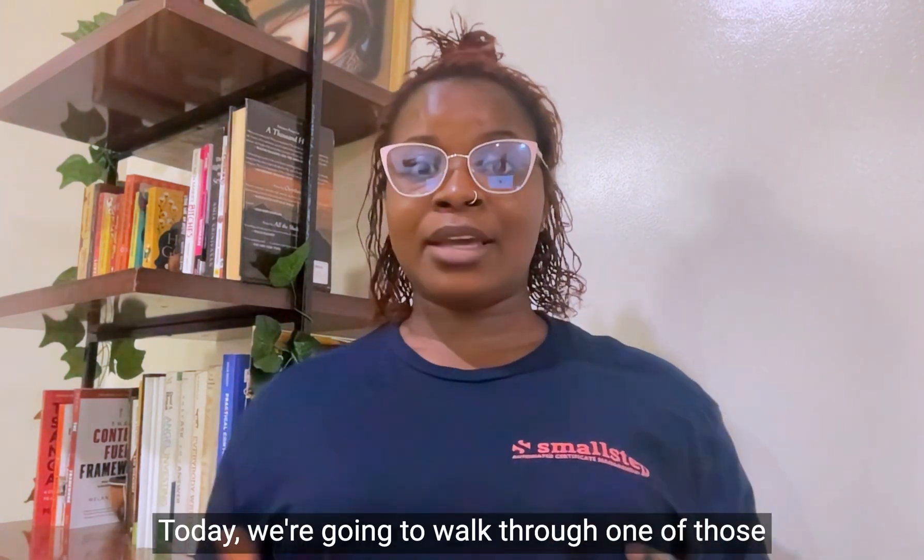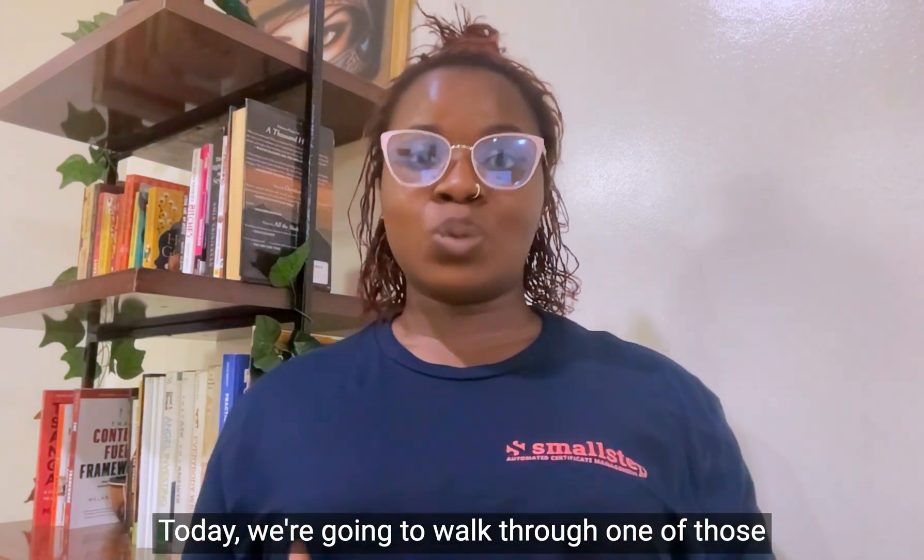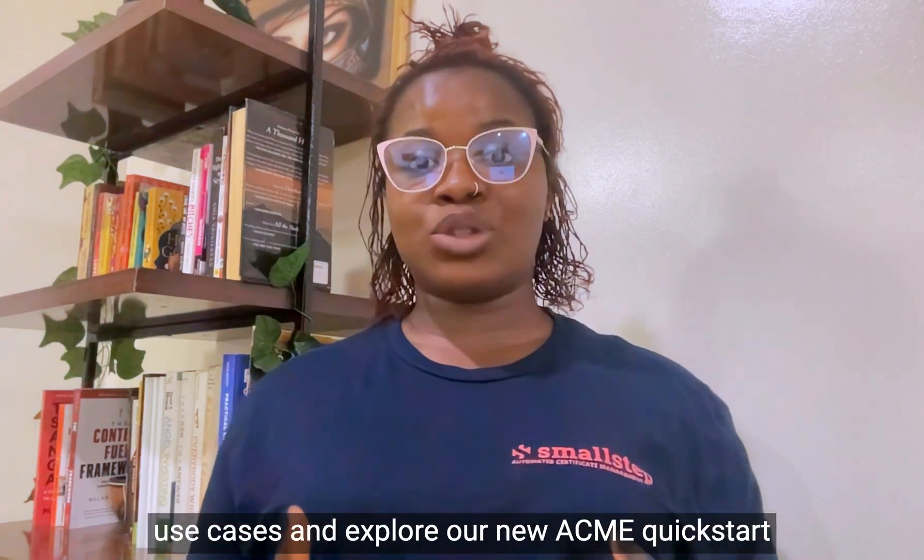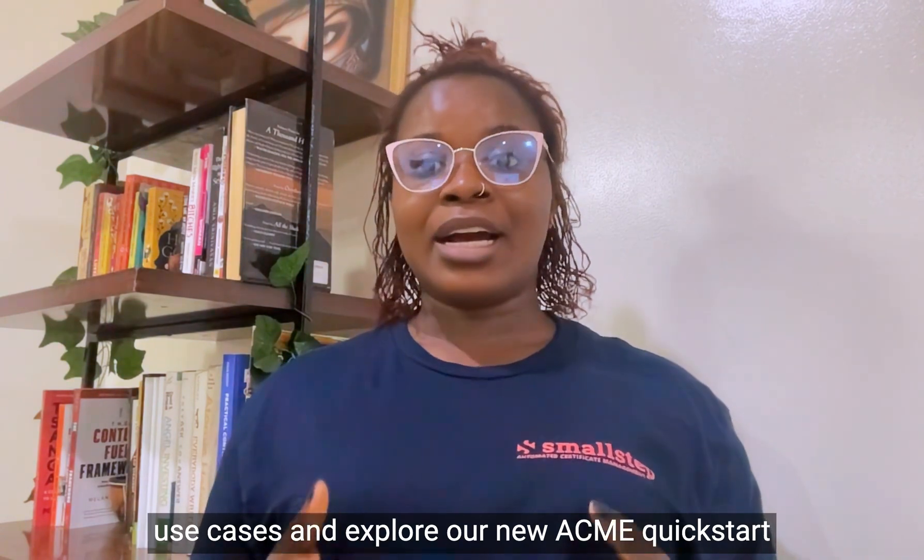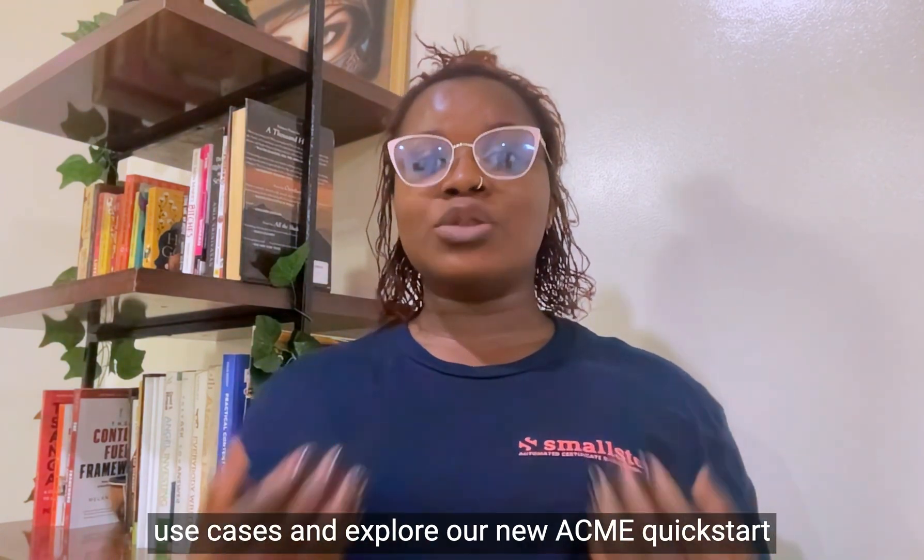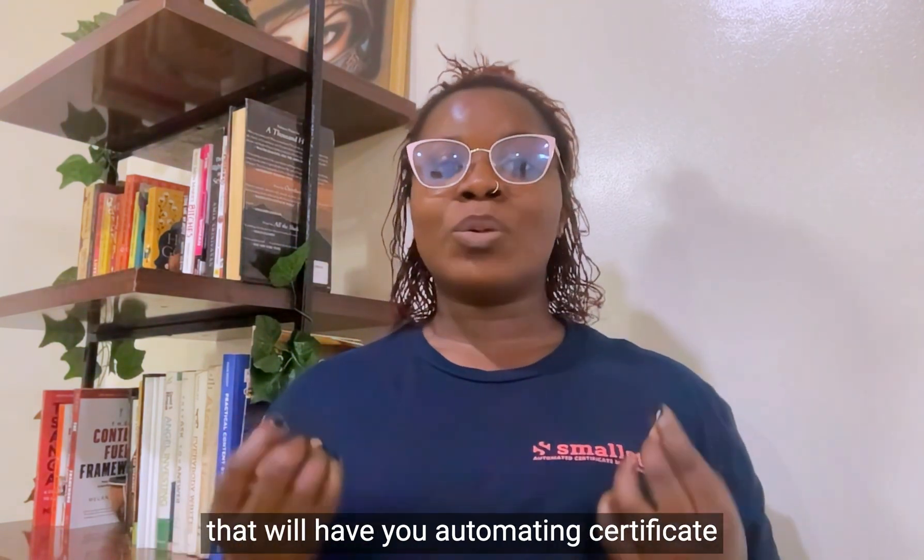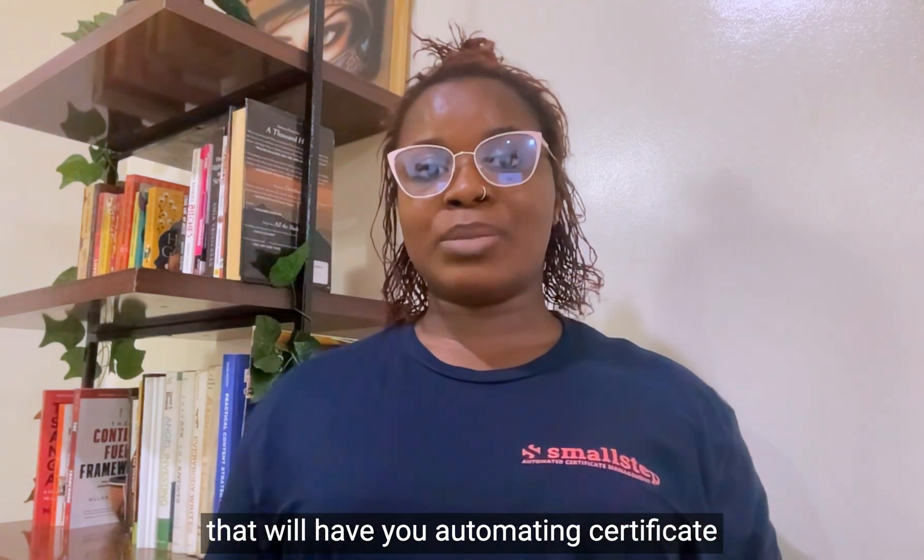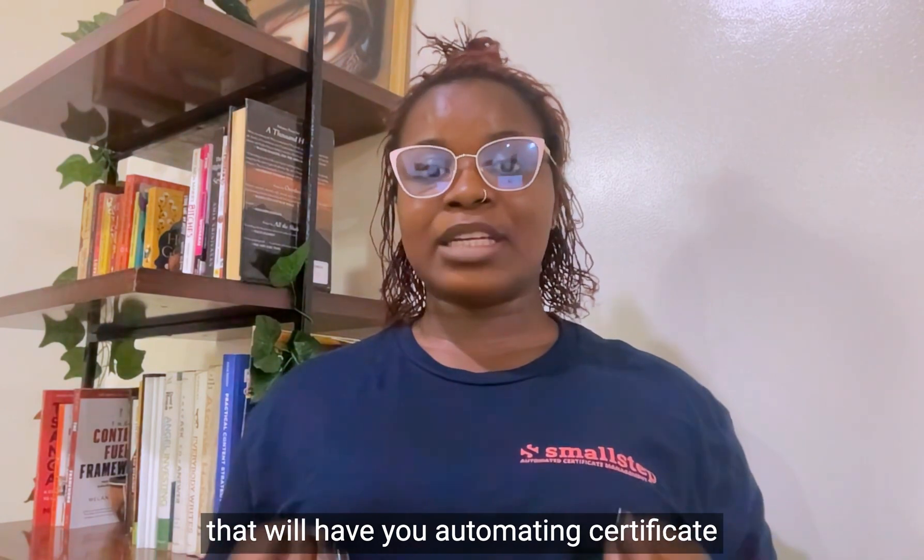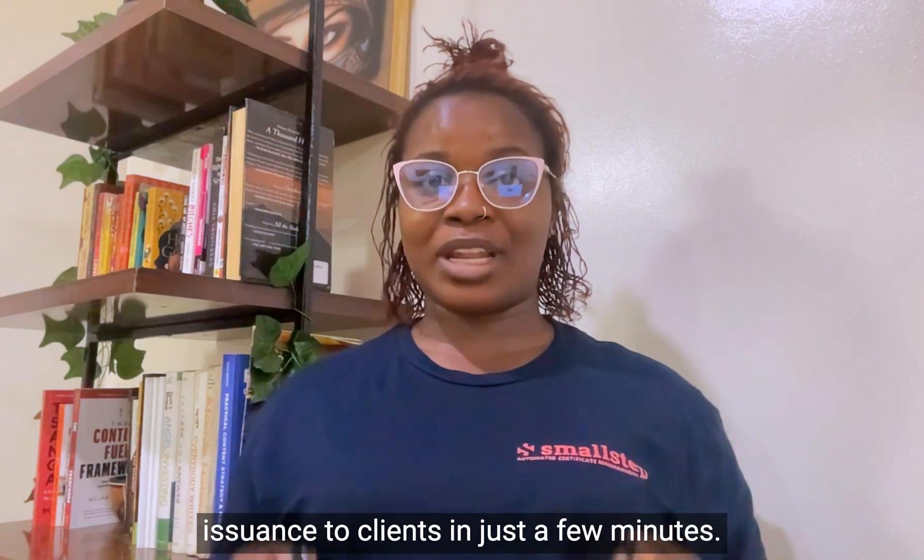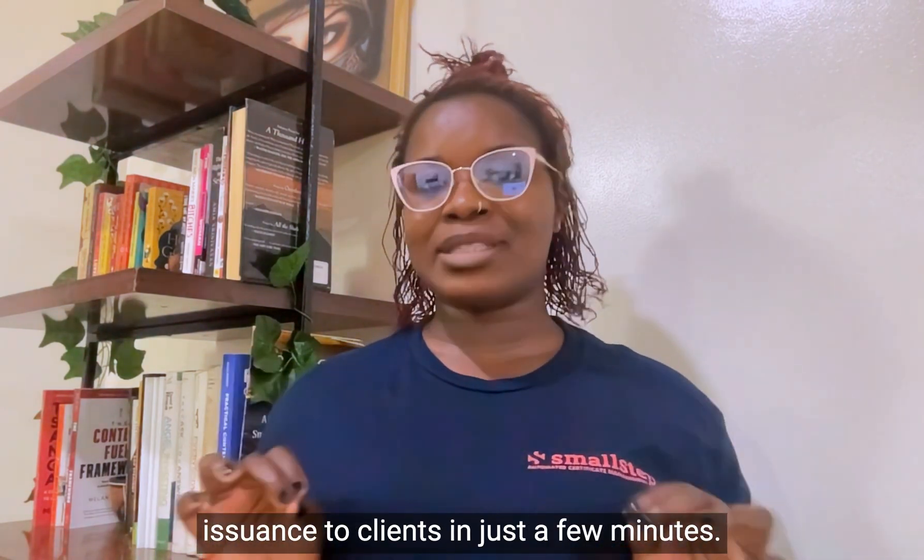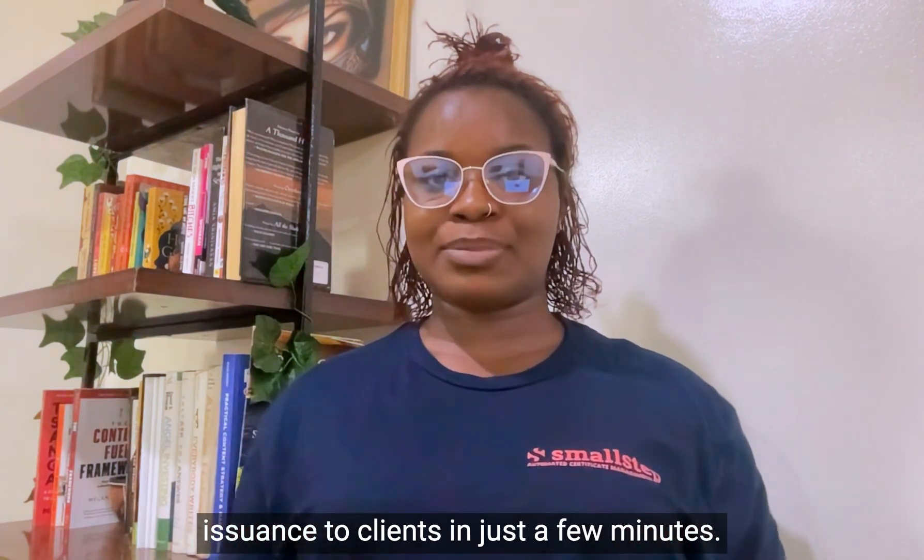Today, we're going to walk through one of those use cases and explore our new ACME Quick Starts that will have you automating certificate issuance to clients in just a few minutes.